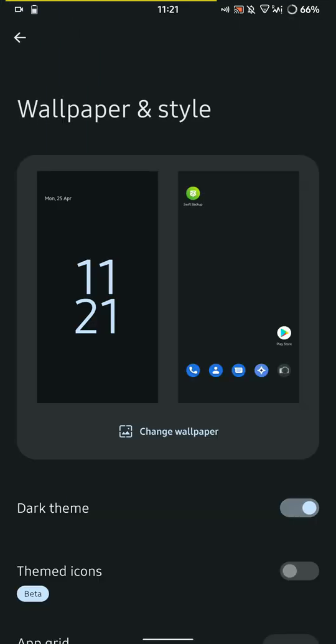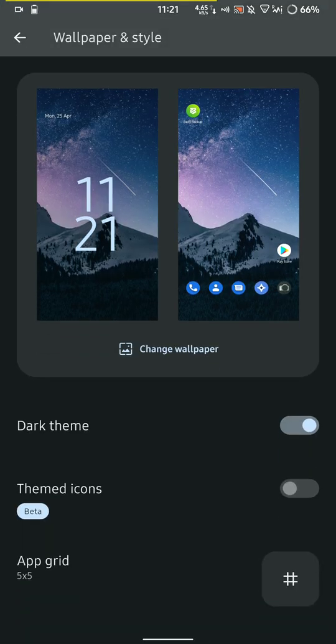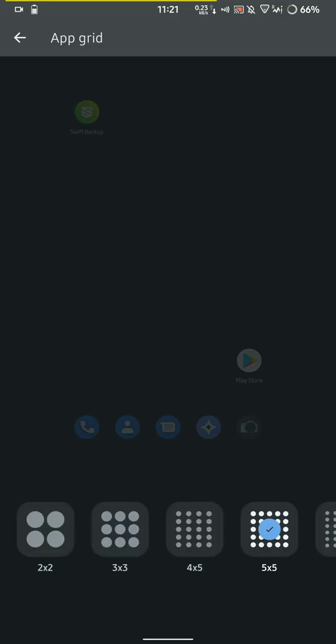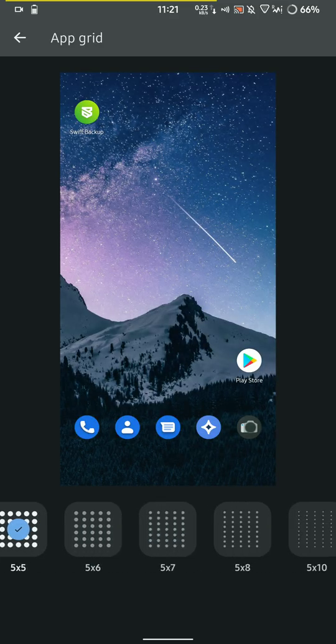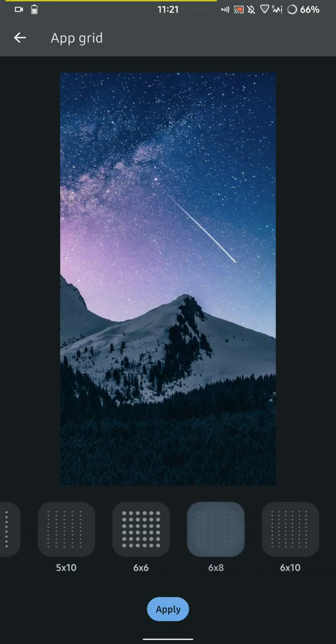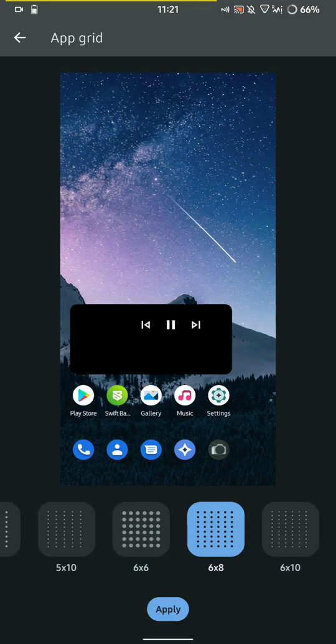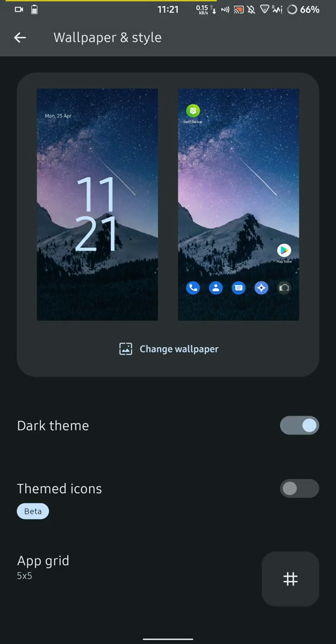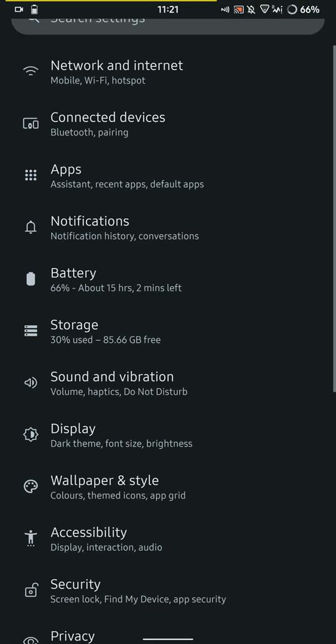You also have wallpaper and style options that are tucked away here. You can enable or disable the dark theme, change the app grid. You can just make it infinite, kind of.